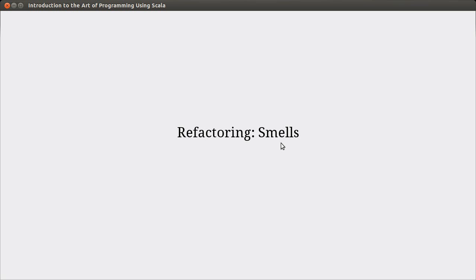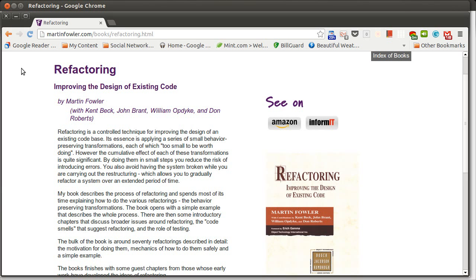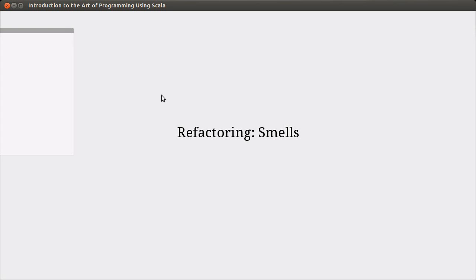If you want to learn more about refactoring, there literally is a book by Martin Fowler, and it's called Refactoring. In my book, I go over a few of the different smells and a few of the refactorings, especially the refactorings that are present inside of Eclipse. But I don't go over everything. In this video, I want to talk about a few of the different smells that can occur inside of your code.